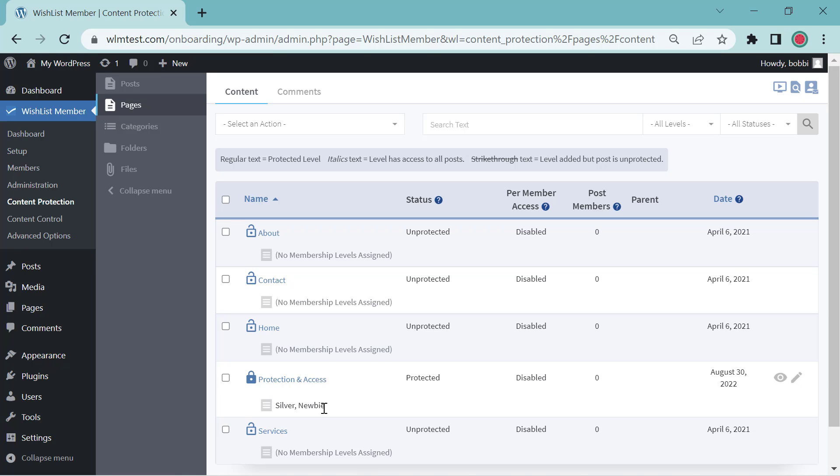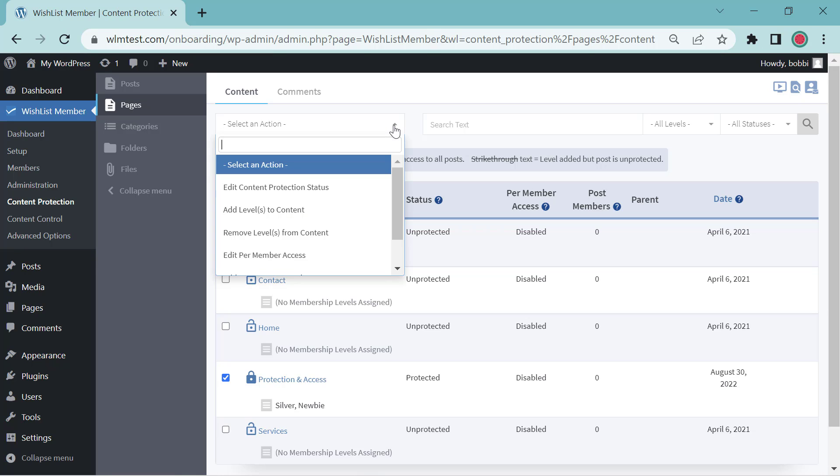Now if this was not protected, this would say Unprotected. So let's go ahead and unprotect this so you can kind of see how the content protection works.